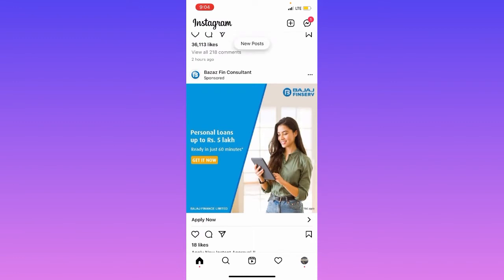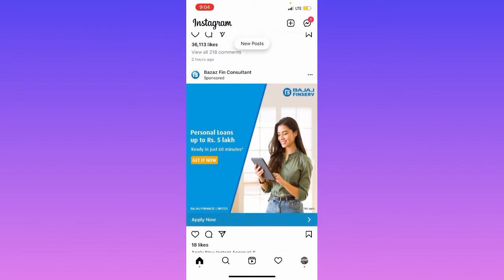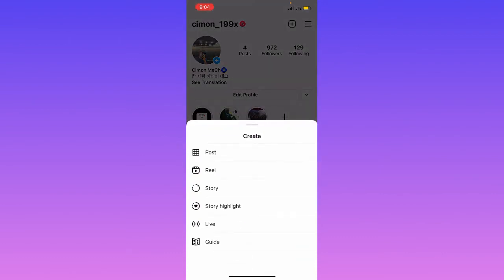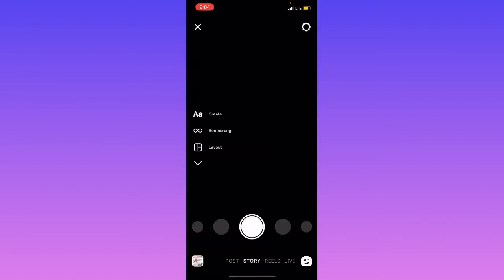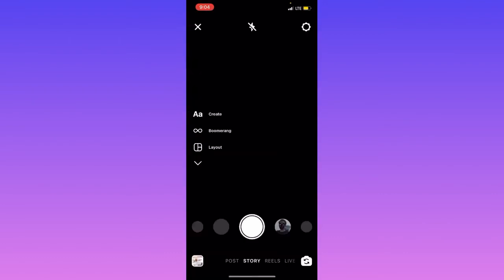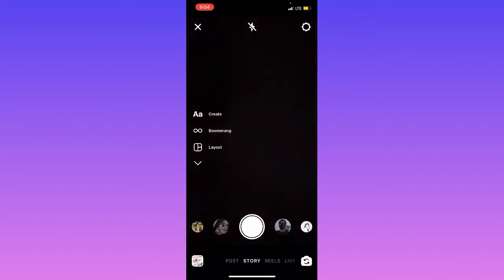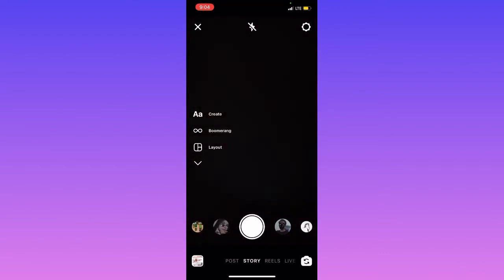Now you have to click on the profile icon on the bottom right corner, click on the plus icon, and then click on story option.